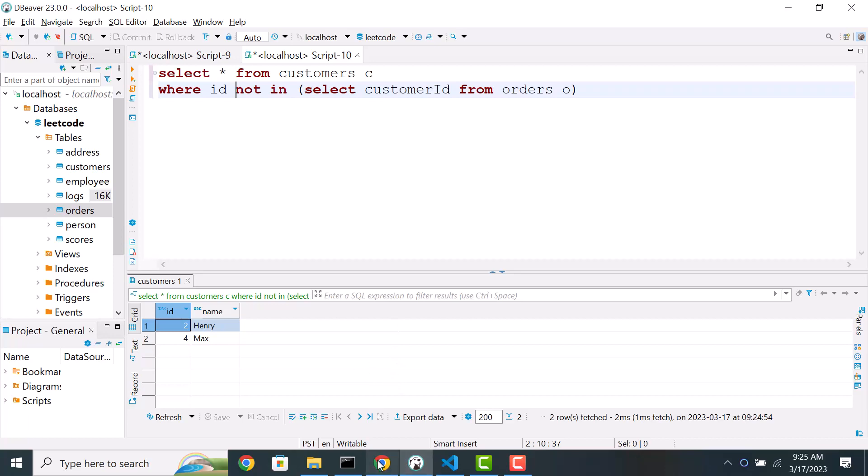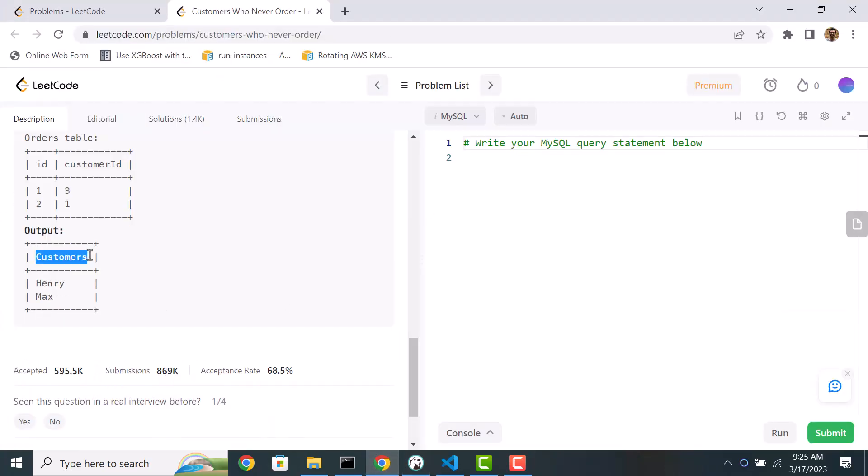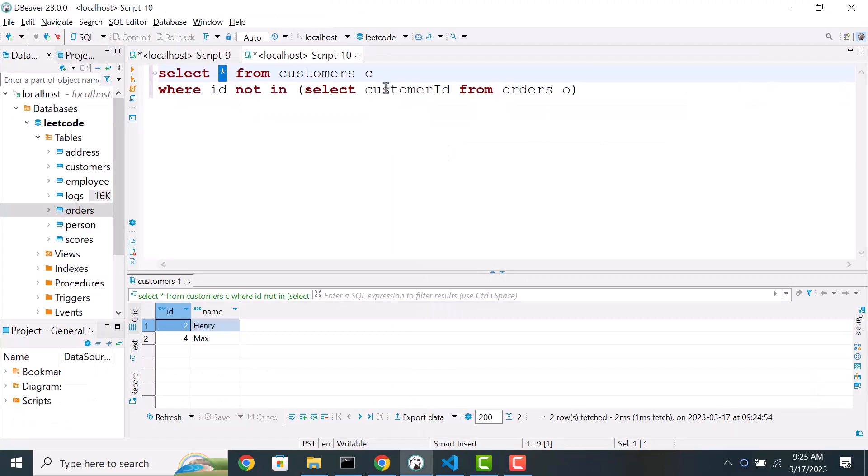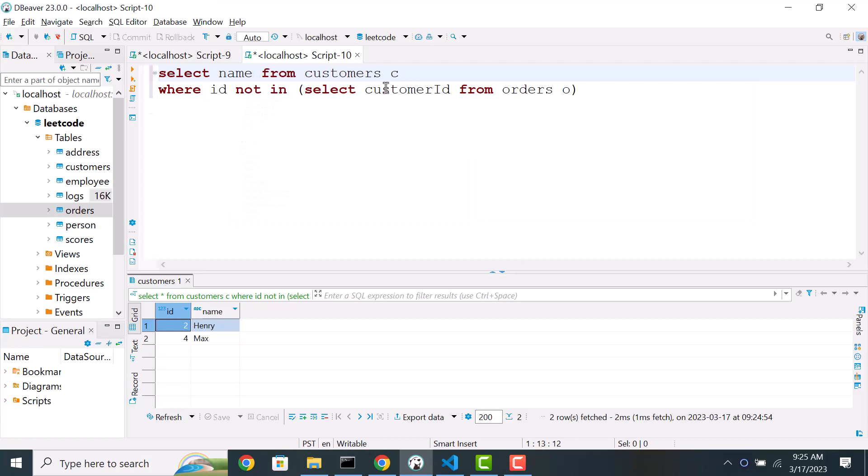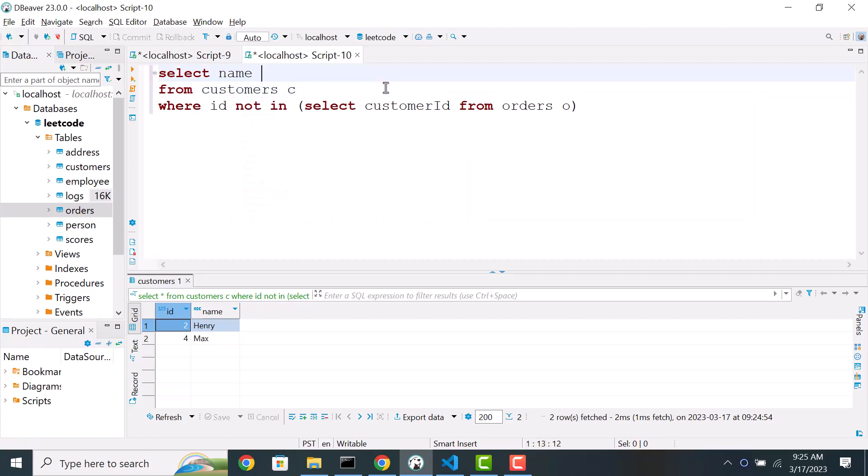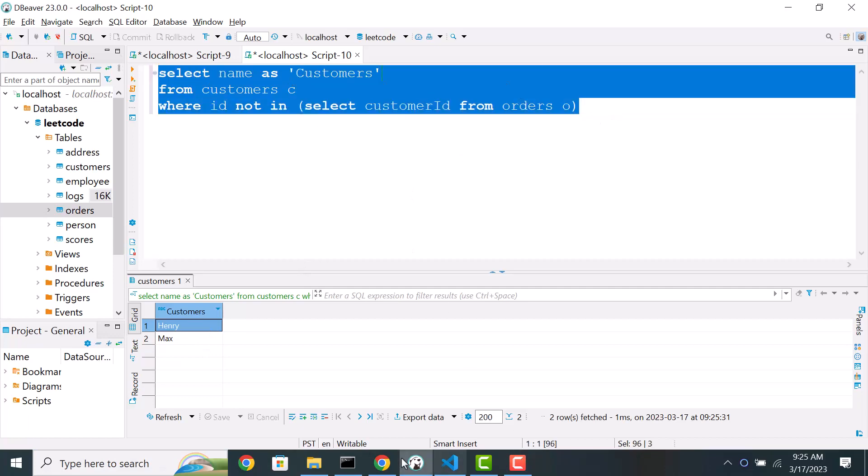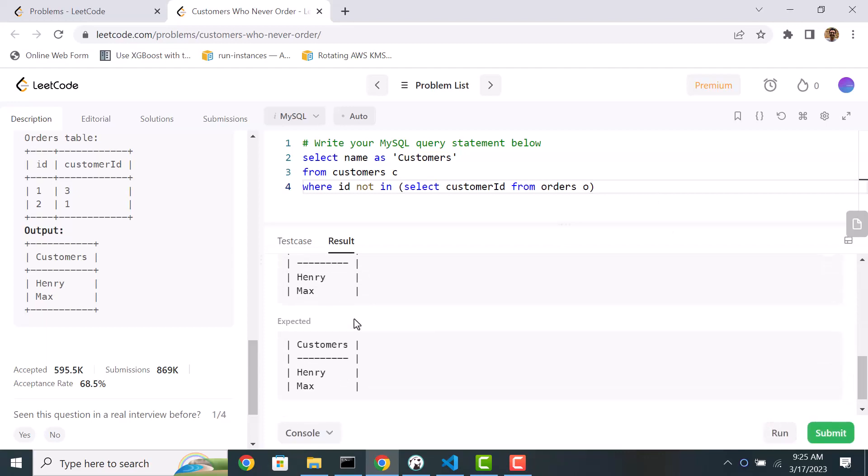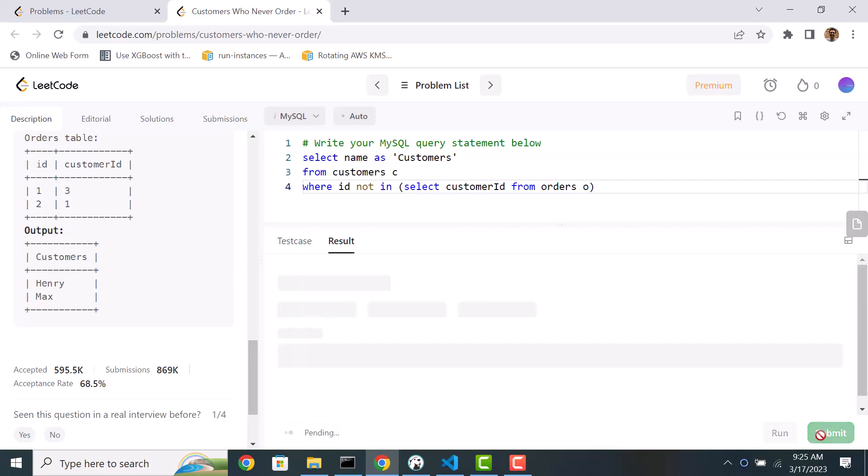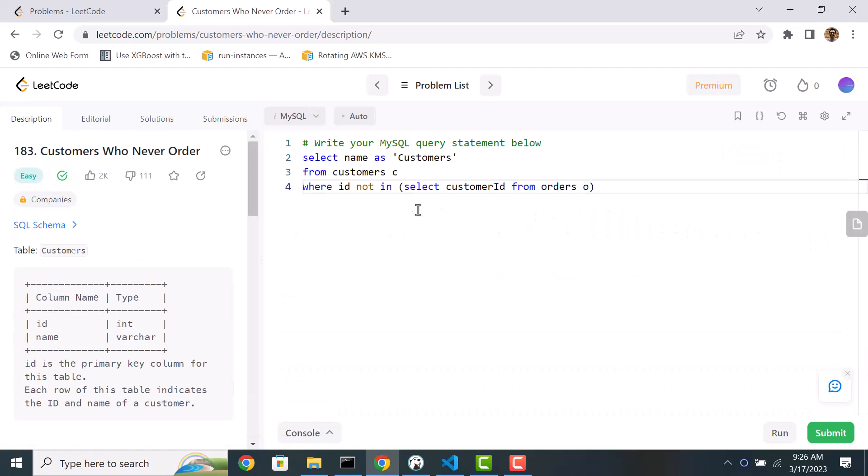But we need to output I think only the name. So let's cross check. We need to output the name and we should call the column as customers. So that means we need to output the name and then we'll call this as customers. Let's run this query and we see the results. Let's run this. And it passed the initial test. Let's submit for evaluation and it passed. So this solution is good and it works.